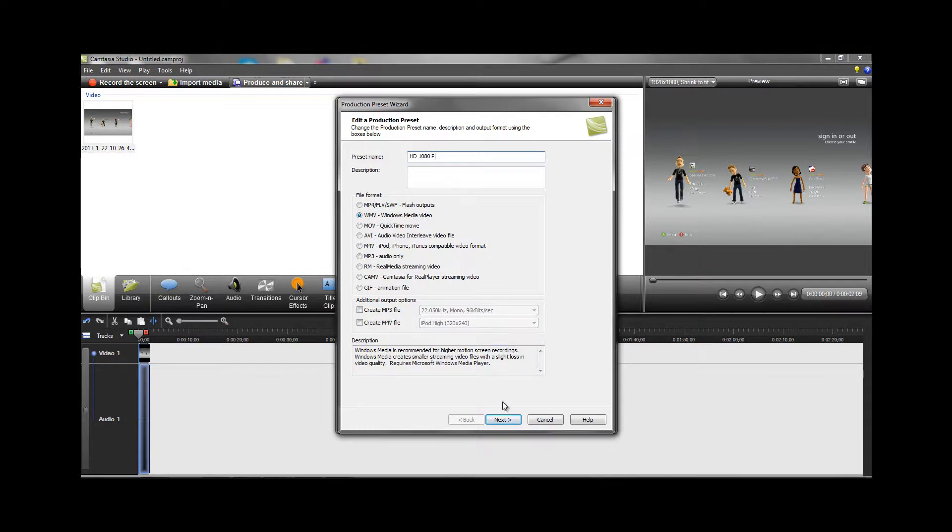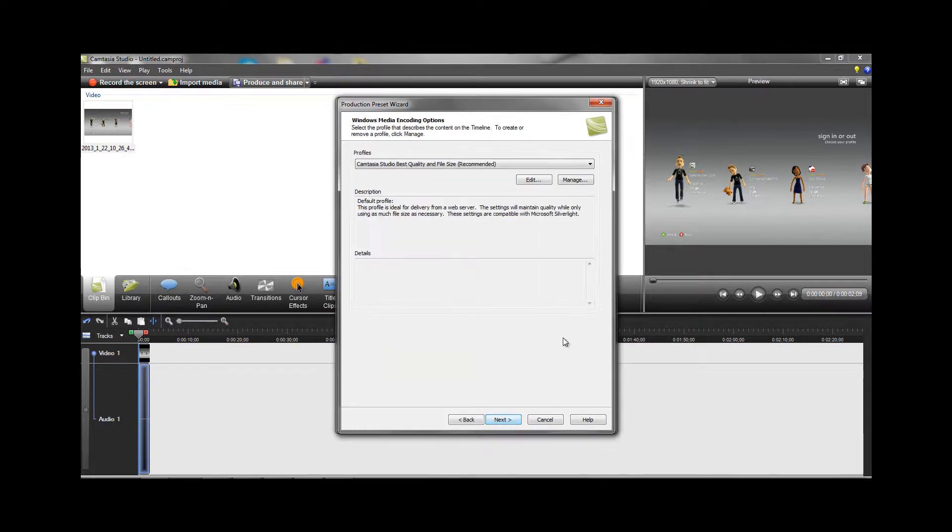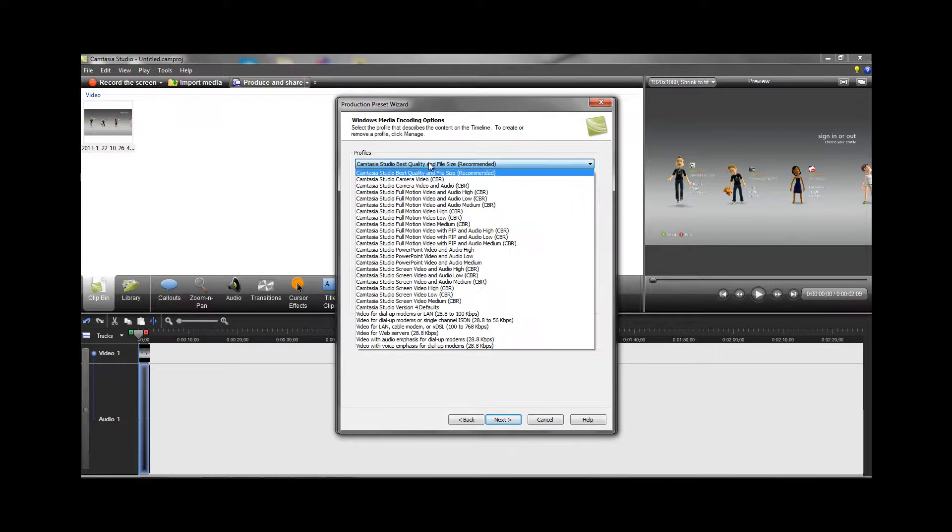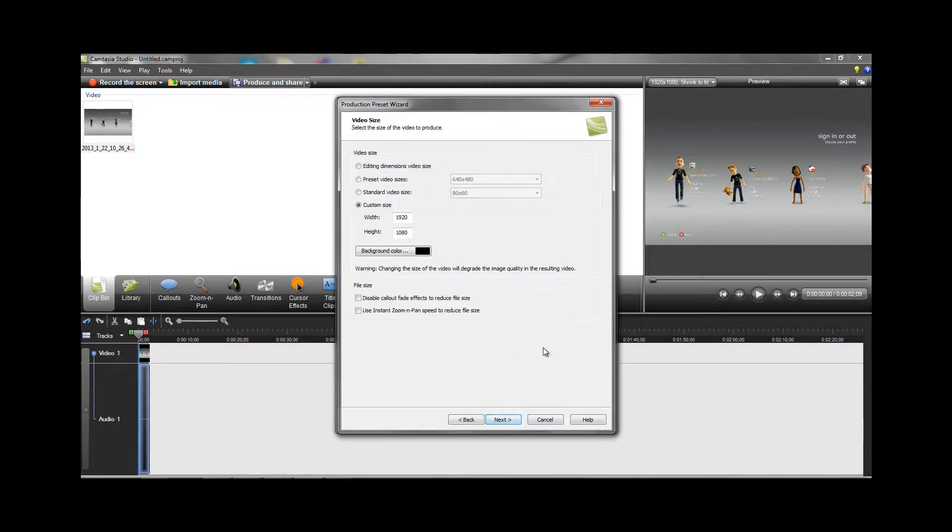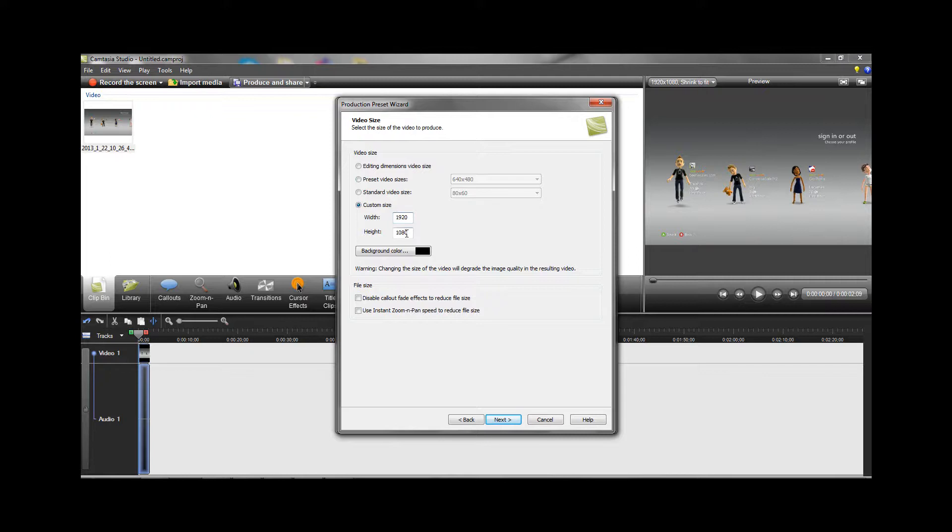Hit next, and then choose Camtasia Studio best quality and file size recommended. Hit next, then choose custom size and put in 1920x1080, background color black, and hit next.